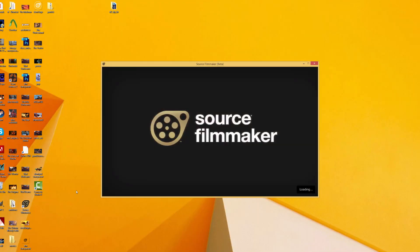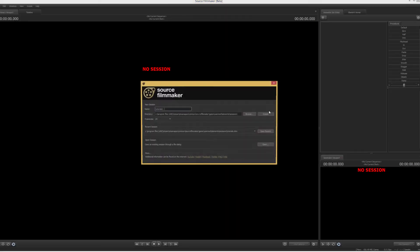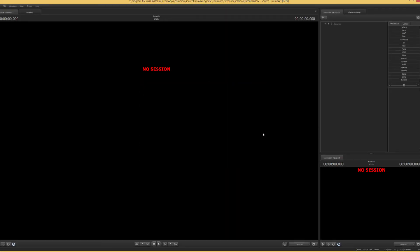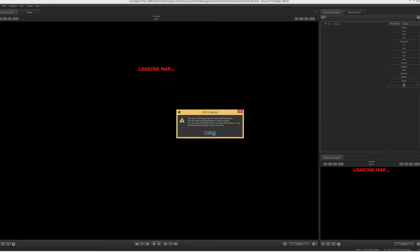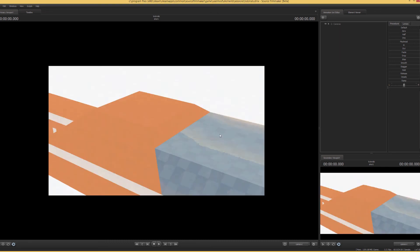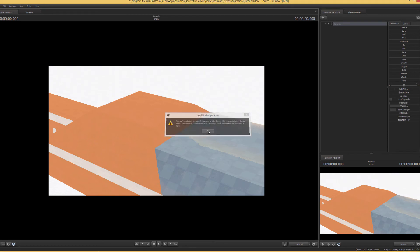We're going to launch up Source Filmmaker again. Open up our level and let's just make sure this works. We're going to open up our level. The reason it's still missing HDR is actually just because we're still using the old map.